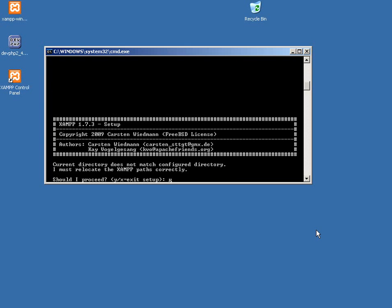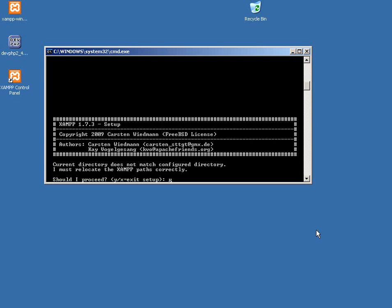Okay. Current directory does not match preconfigured directory. Should I proceed? Yes, okay, the preconfigured directory is C colon backslash. So if you left it as C colon backslash, you're probably not going to get this message, but I changed it. So yeah, proceed. It's going to change the paths.